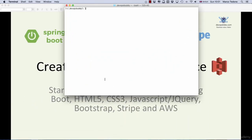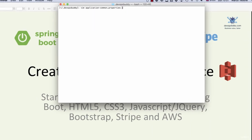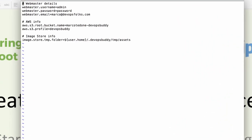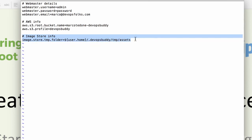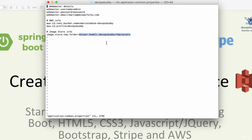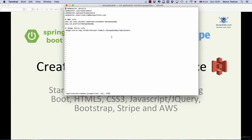Now, we will add a new property to the application.properties file. This property contains the root path to a temporary folder where we will be temporarily storing images before uploading them to S3. We will call this property image.store.tmp.folder and assign to it the value user home forward slash dot devopsbuddy forward slash temp forward slash assets.